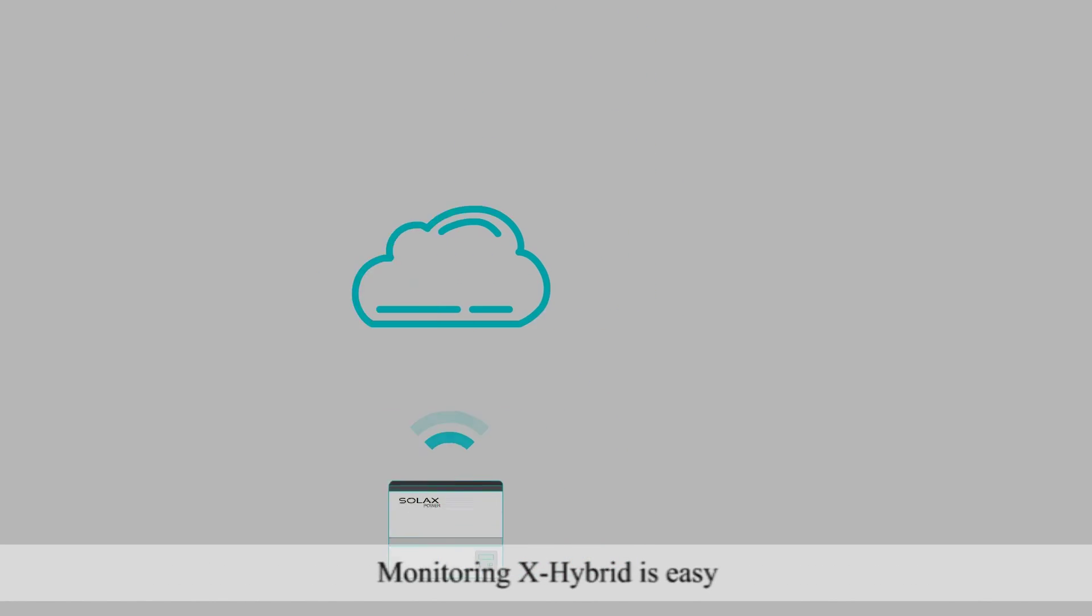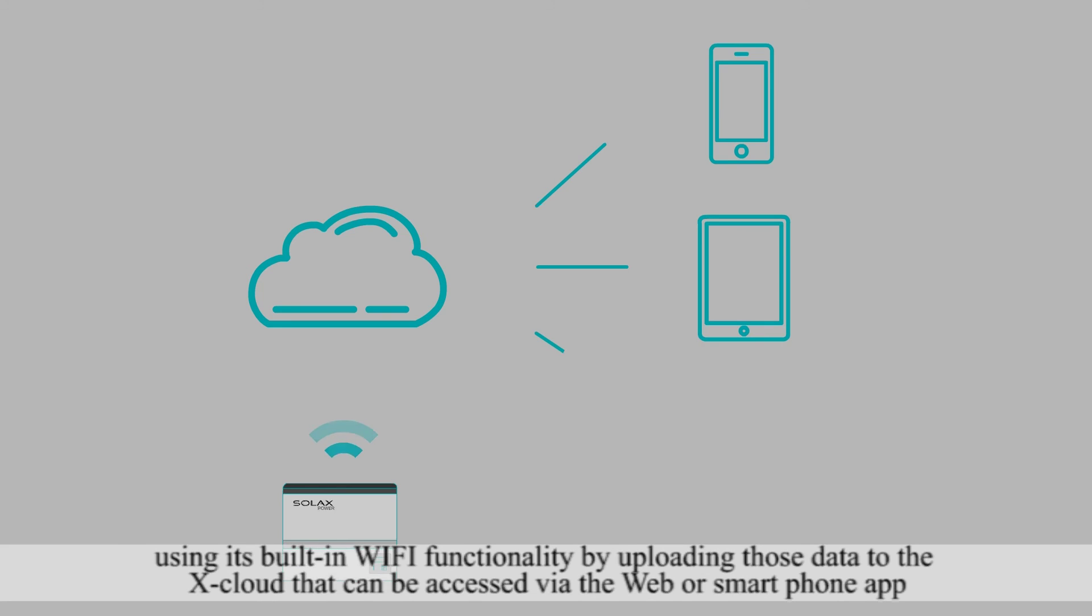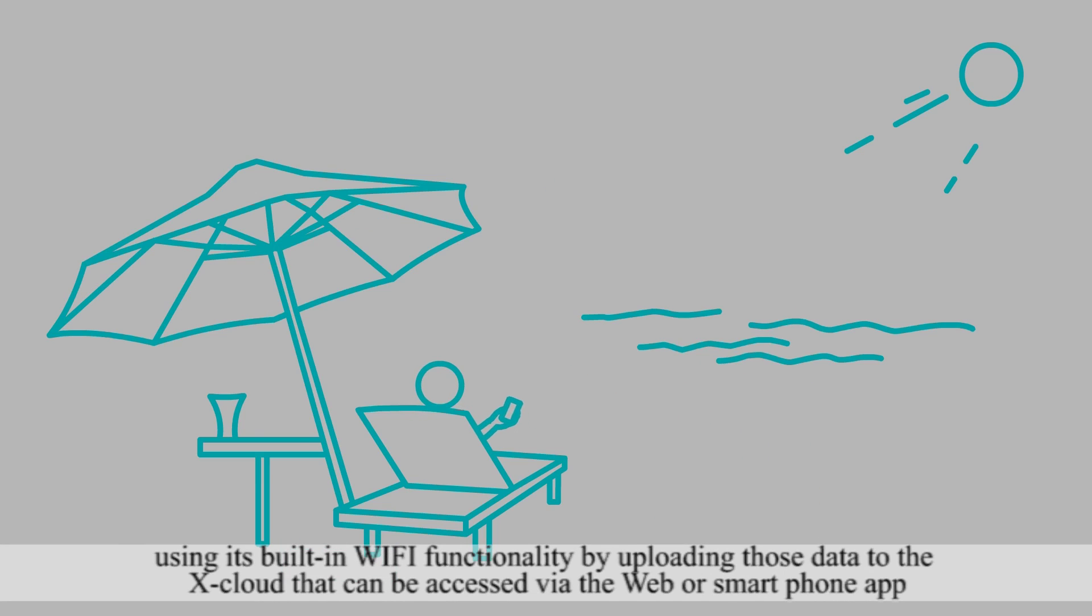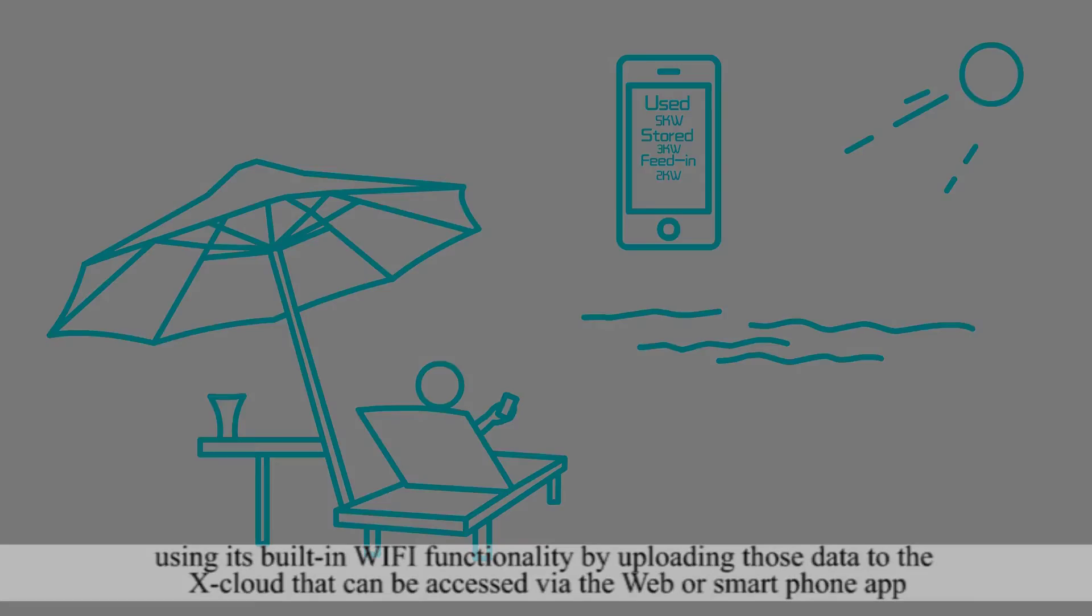Monitoring the X-Hybrid is easy using its built-in Wi-Fi functionality that uploads data to the X-Cloud, which can be accessed via the web or smartphone app.